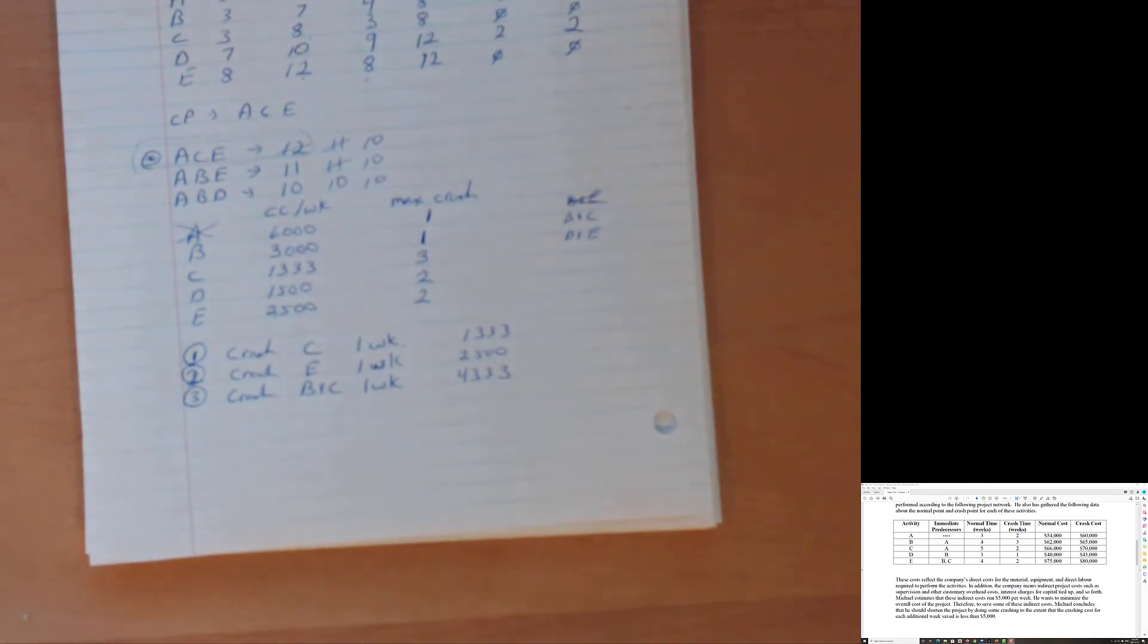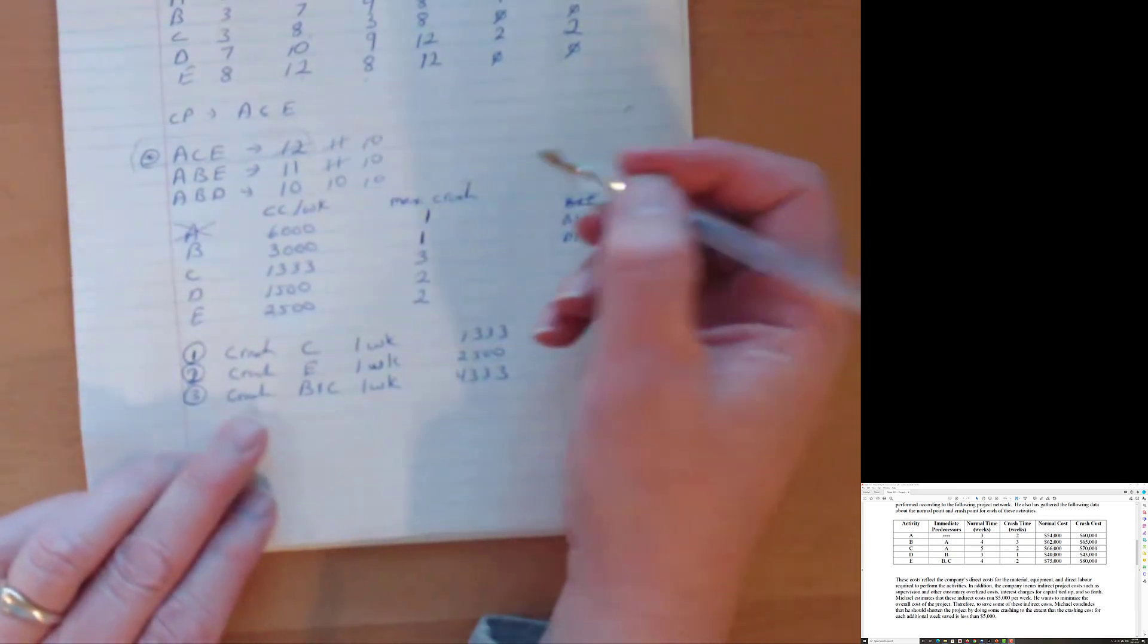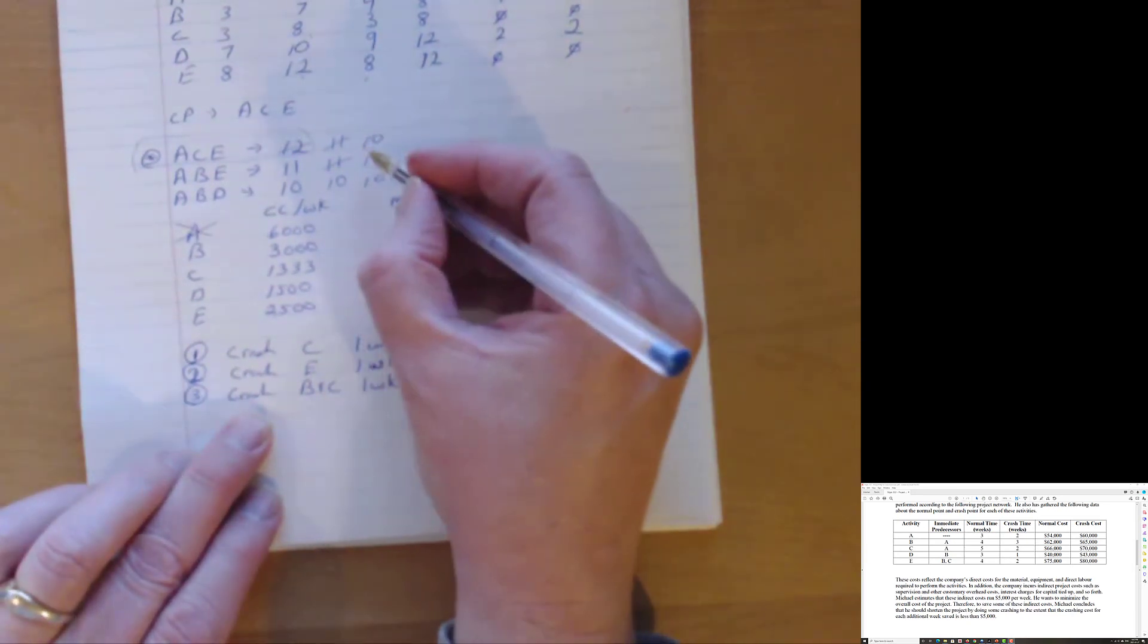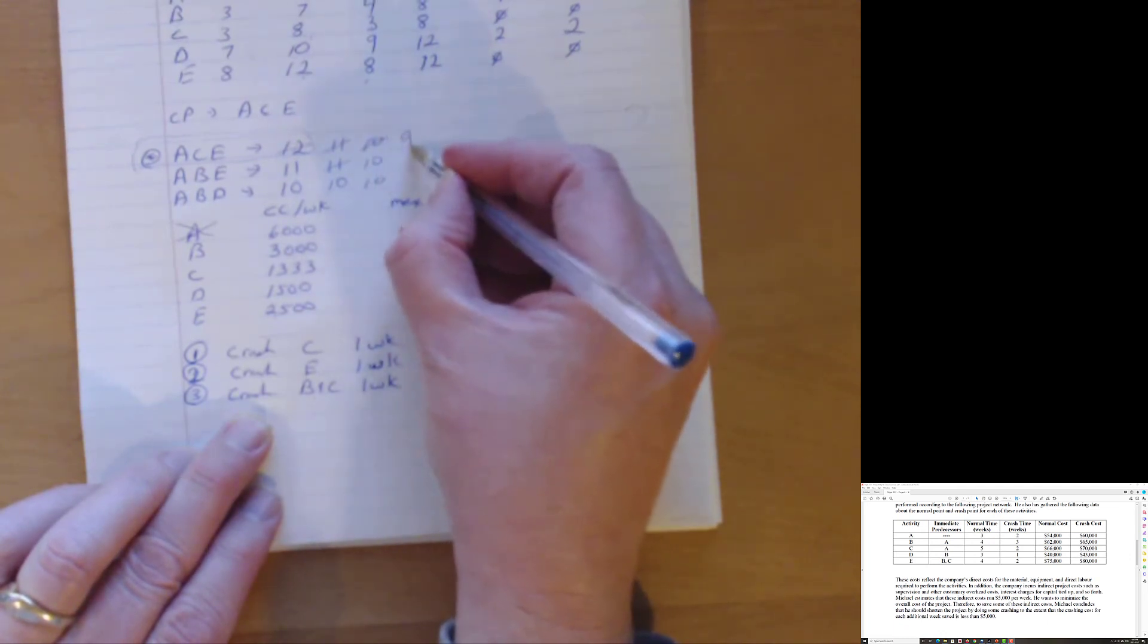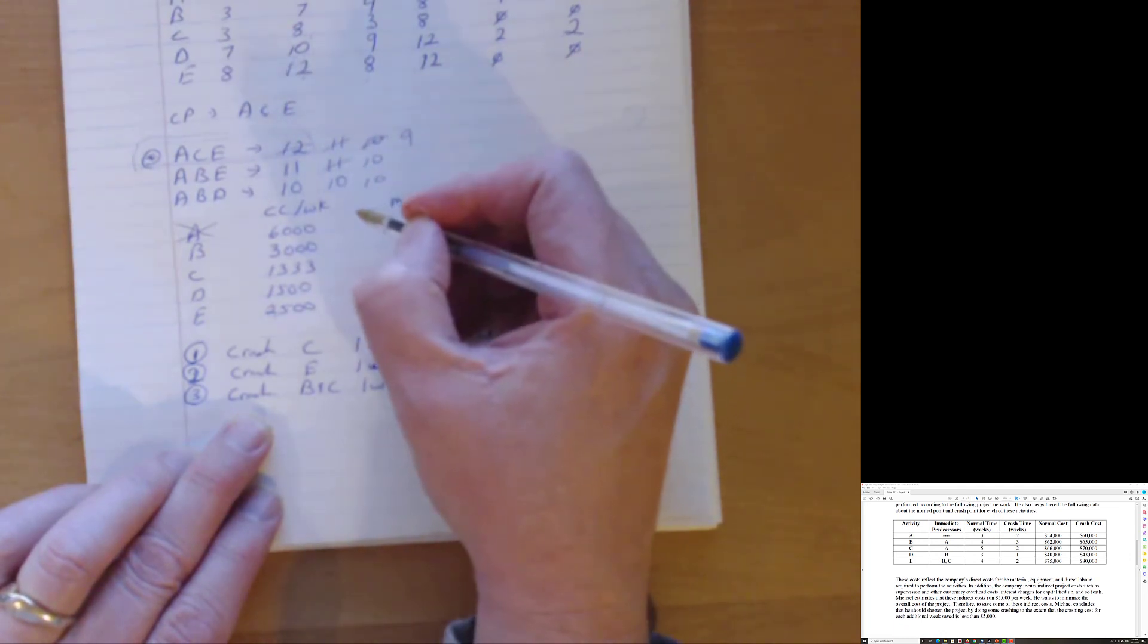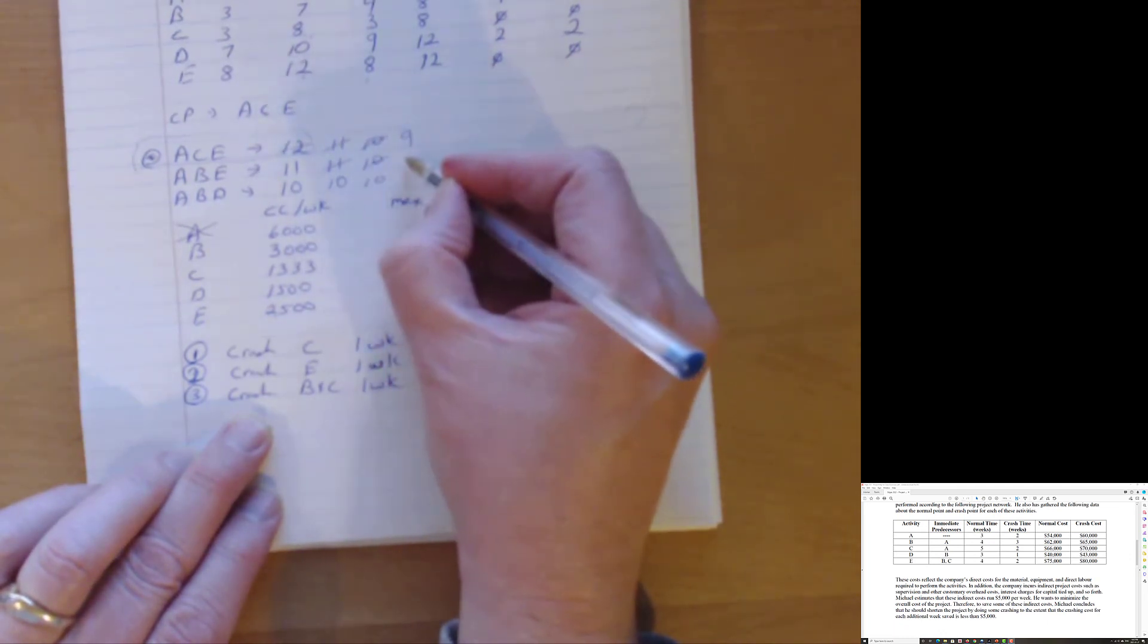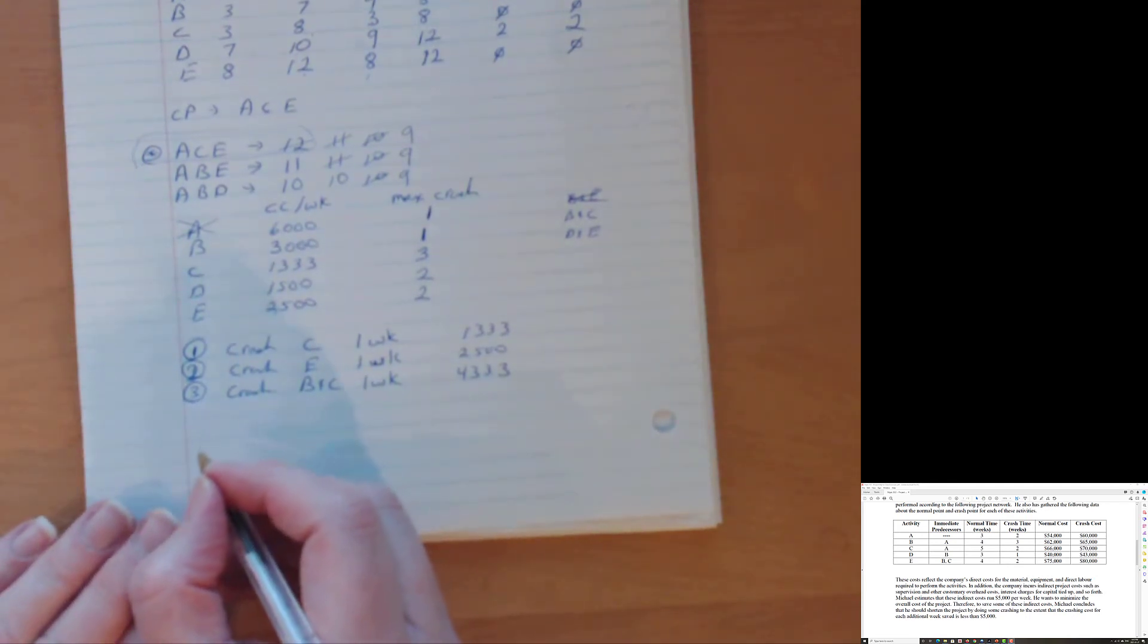Now, what does that do? Well, that takes my B and C. So that goes down to nine. B and that's the B. So that goes down to nine. And this one has a B. That goes down to nine. But I still have three critical paths. Can I do more? Let's check it out.